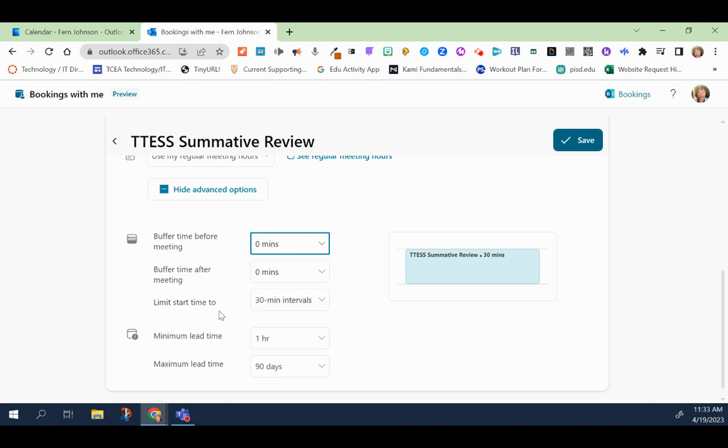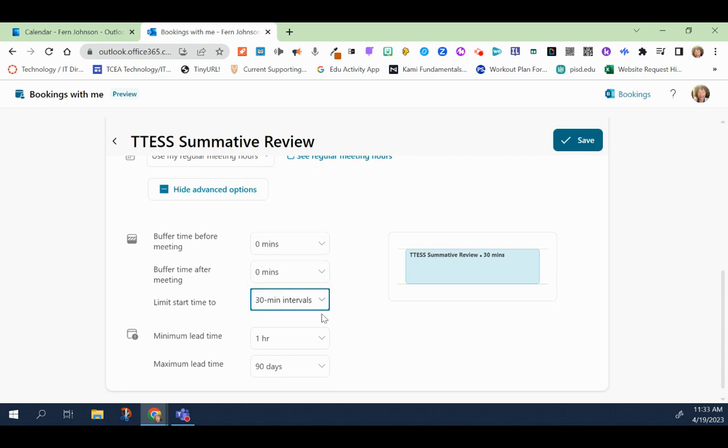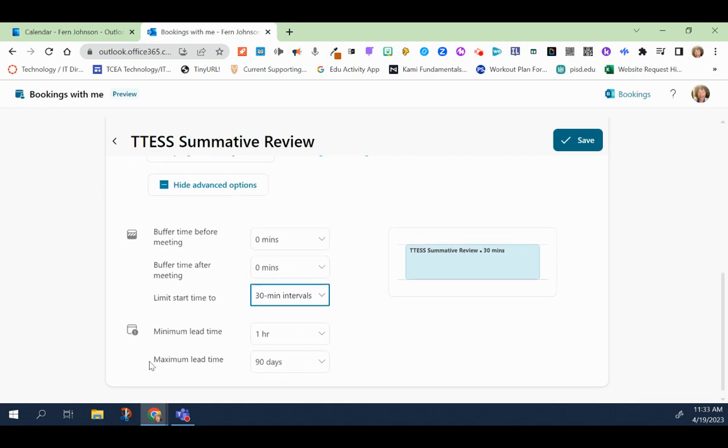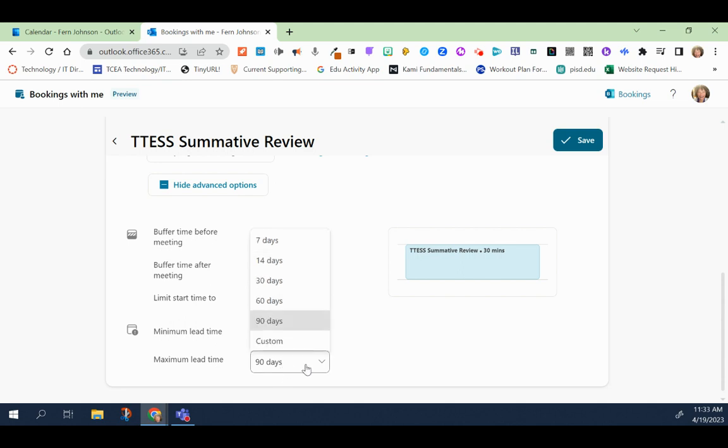You can also limit the start time to 30 minute intervals or more or less. You can also set the minimum lead time to be one hour. So that means you would need at least one hour before somebody would book an appointment with you. But you can also change that to whatever you like and even make it custom. And maximum lead time means that 90 days is what the default is, which means that is how far in advance someone is able to make an appointment with you. But you can change this to whatever you like.